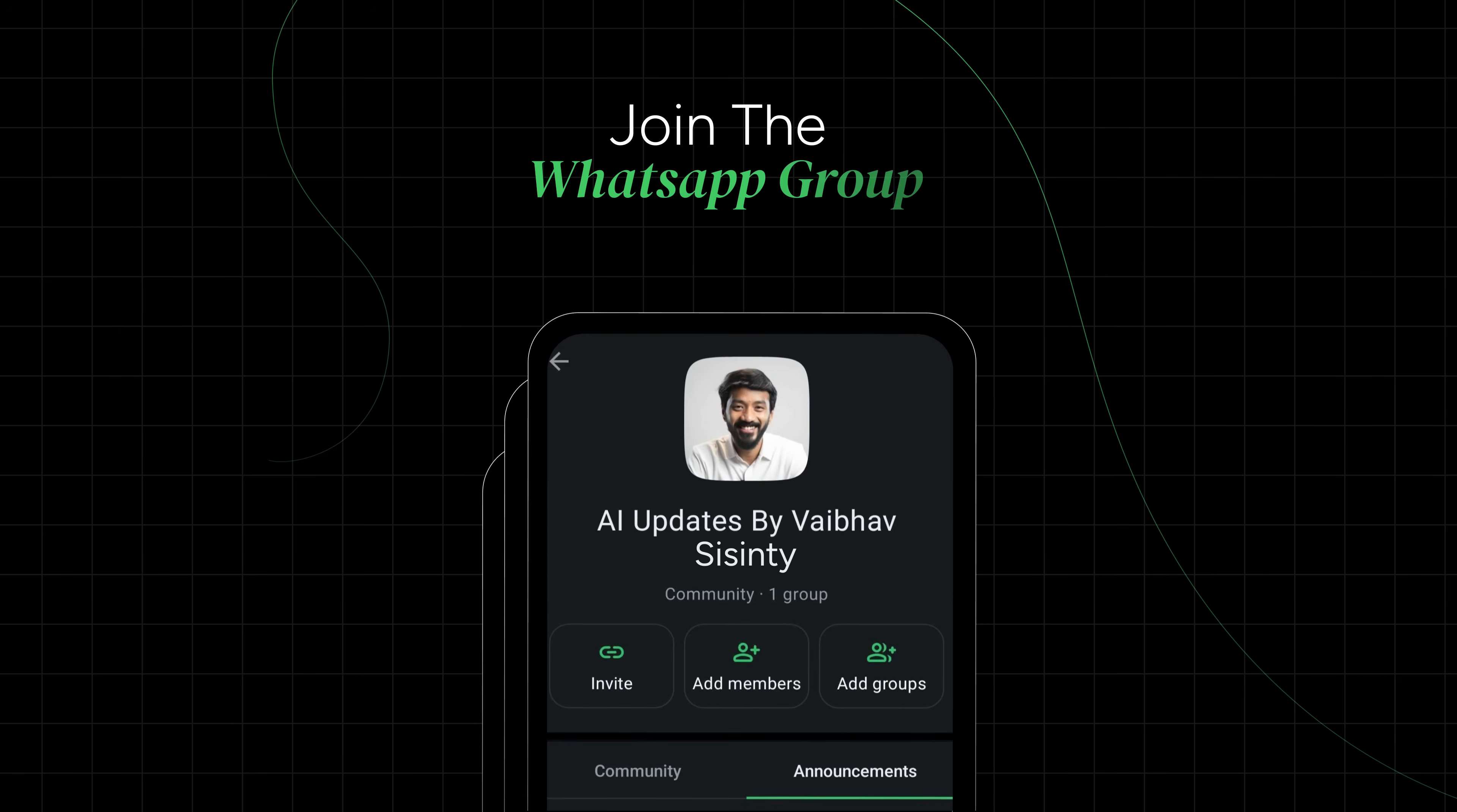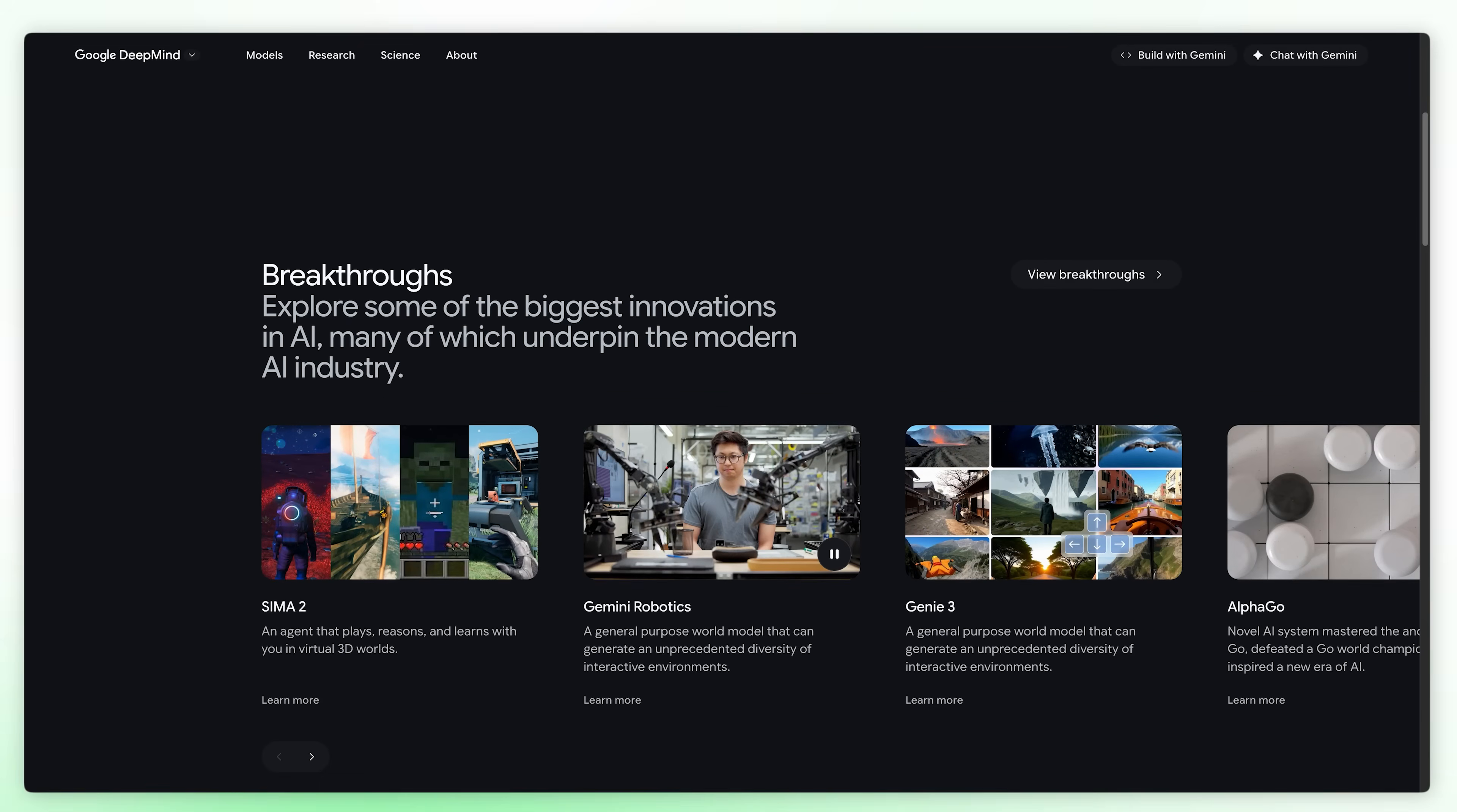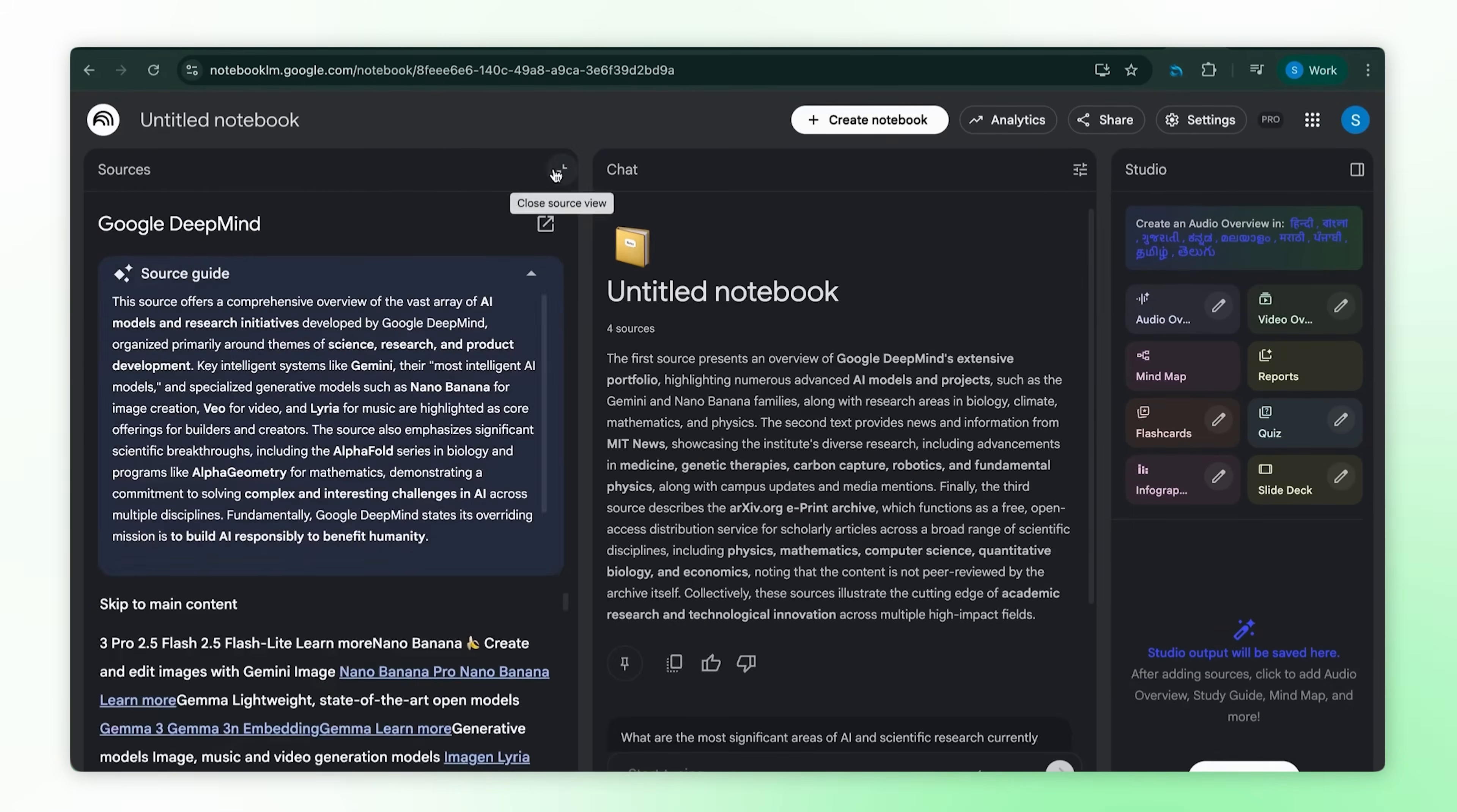I've got a WhatsApp community where I drop everything I discover. Tools, workflows, updates, all in one place before they go mainstream. If you want access, links in the description. Use case number one, and this is something I do every single morning. You know that feeling when you wake up and there's like 50 AI announcements, papers dropping, product launches. It's impossible to keep up, right? So I use the same sources actual researchers use. Archive for papers, MIT news, DeepMind, not random Twitter threads, actual research. Add all these as sources. Website, paste, insert. Notebook LM reads everything.